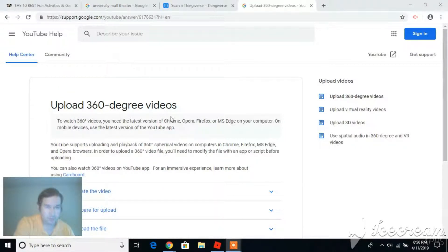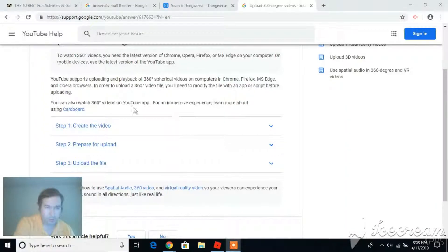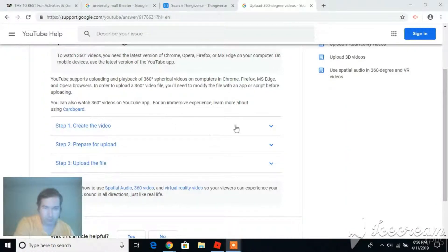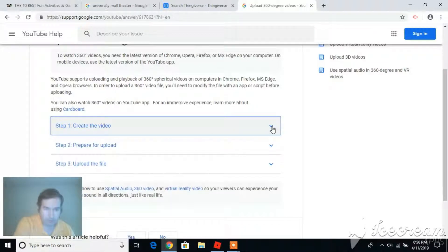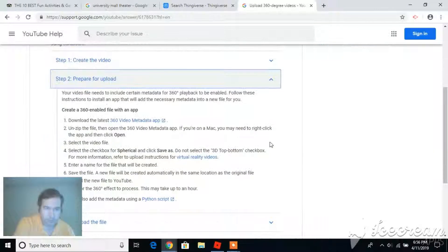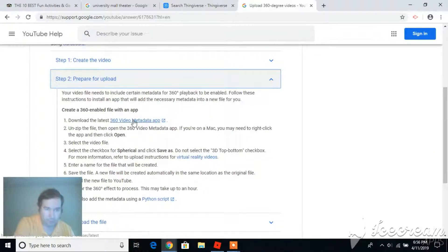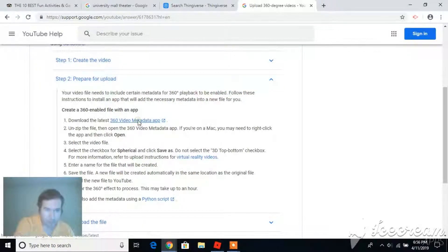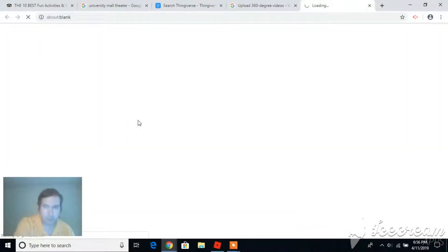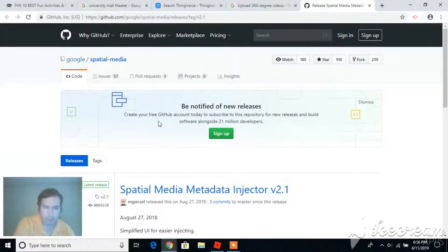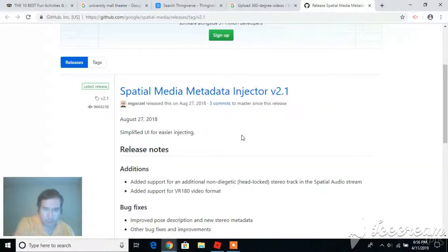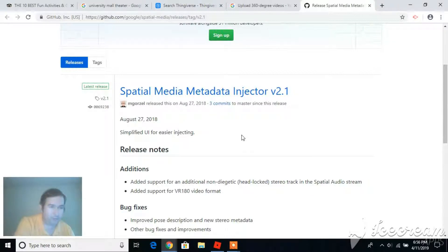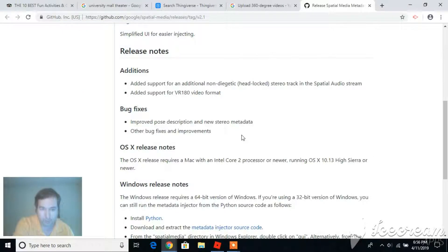So here's Google's website, and they tell you the steps that go through to create the video. Here is step two, the metadata app. Let's try downloading that. I would put it on Linux, but they don't make it for Linux, so I'm going to have to transport my videos over to some inferior operating system like Windows.